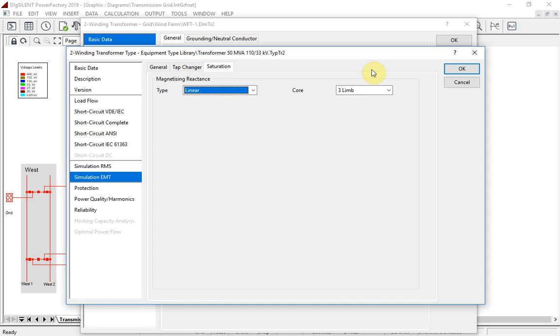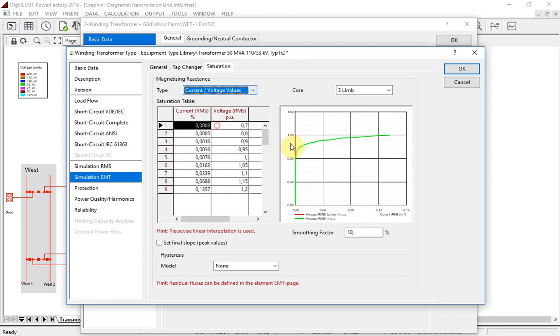Furthermore, the saturation curve can now be defined in PowerFactory, based on RMS current and voltage measurements, which are frequently provided by the manufacturer. The measurements of the voltage-current relationship are usually only executed up to a voltage of 1.2 per unit.